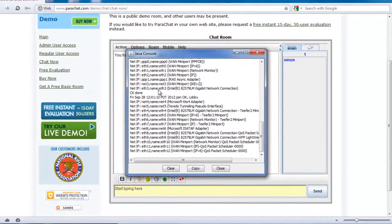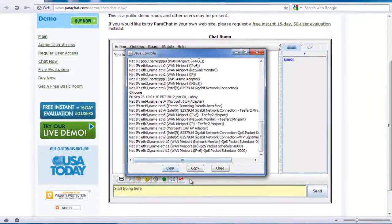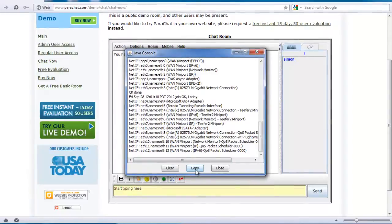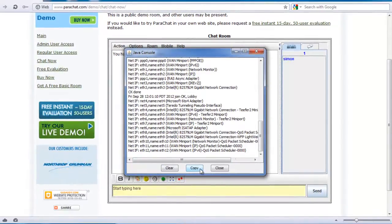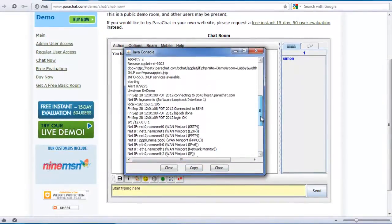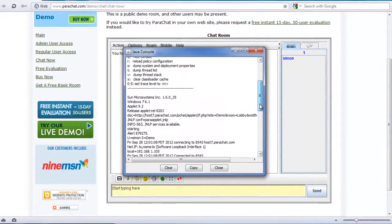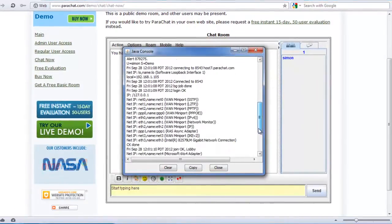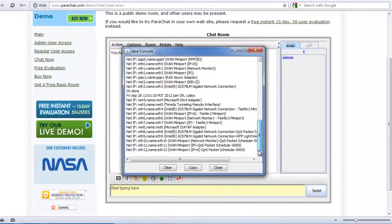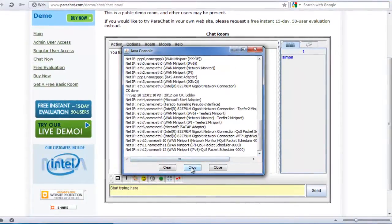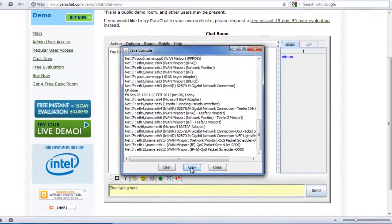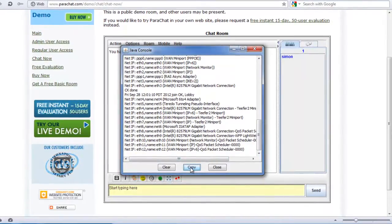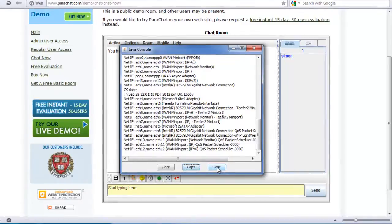The Java console displays valuable information that may be useful in resolving your issue. To provide the information contained in the Java console, click the Copy button at the base of the window. This copies the entire Java console output to your computer's clipboard, so you can paste it into an email or a support ticket.